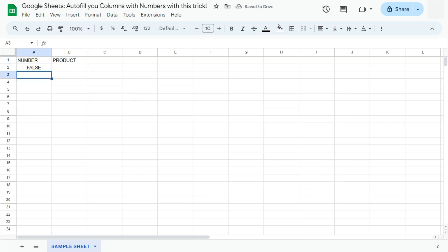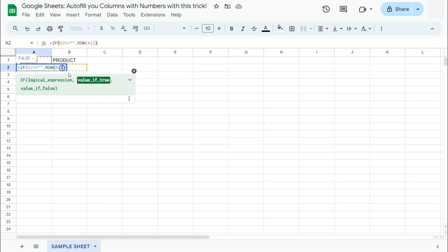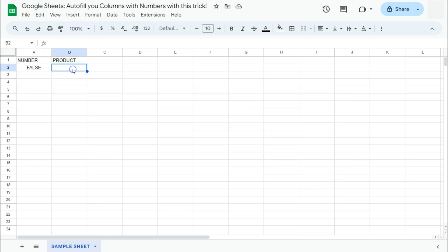And right now it's telling us false because, again, this cell is empty. So since we didn't put in a return value for false, it's just simply telling us false. But if we do write something right here, it will give us the number one.